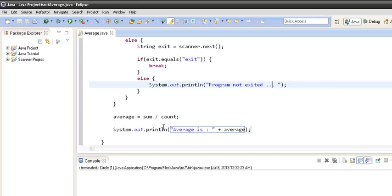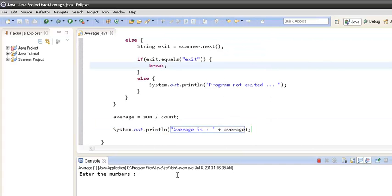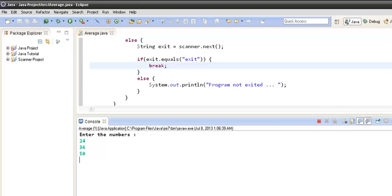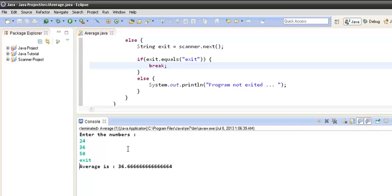Let's run the program. We enter a few numbers and then type 'exit' and press enter. The program prints that the average of these three numbers is 36.666 and so on.